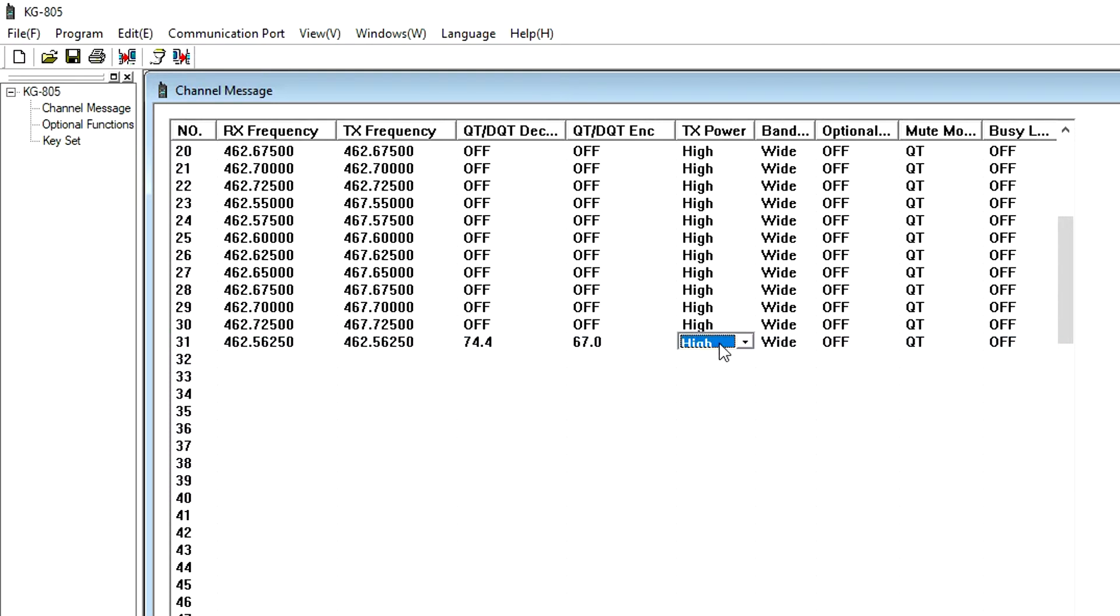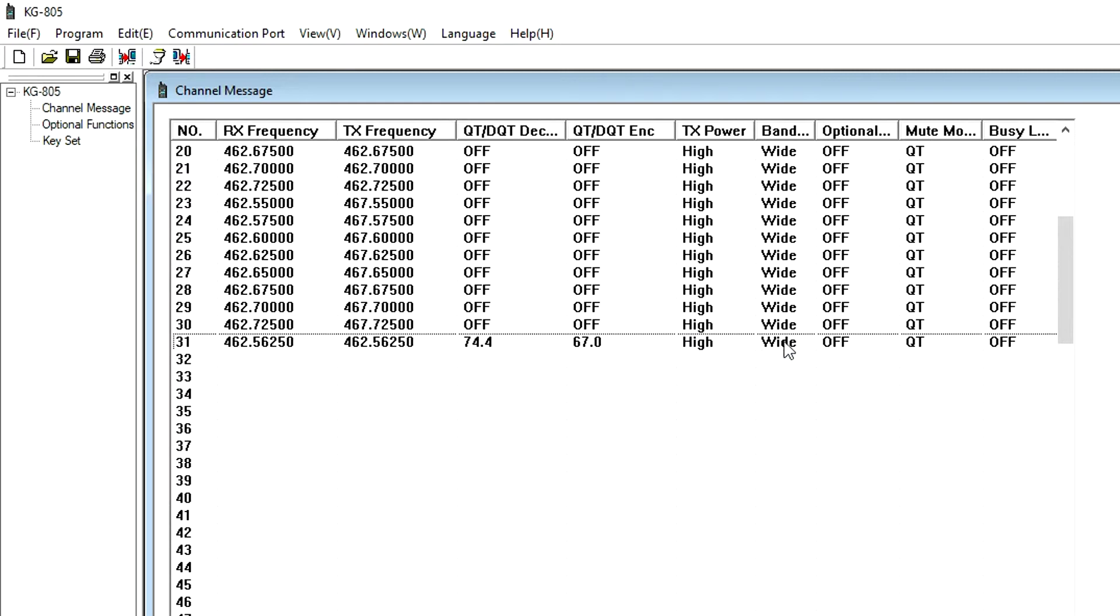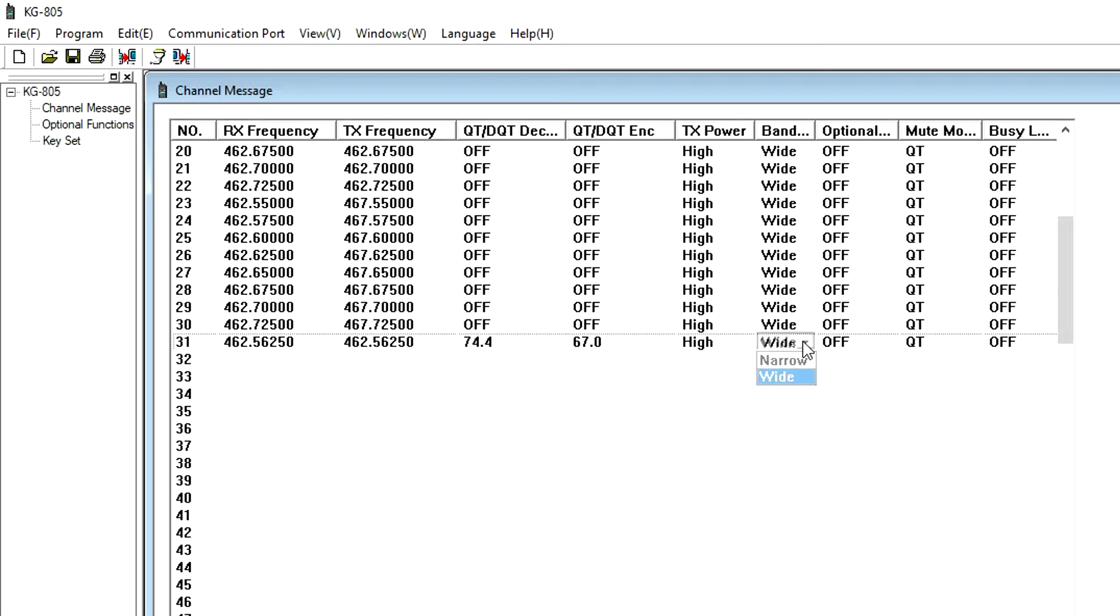Transmit Power sets the power level to either high or low for each channel. You can also change the bandwidth for each channel to either wideband or narrowband.